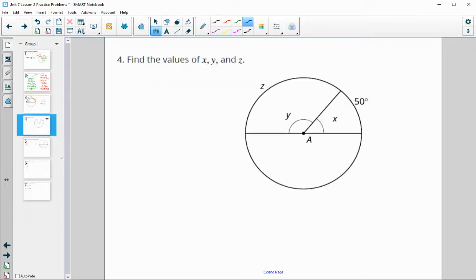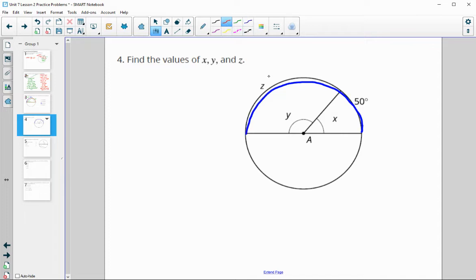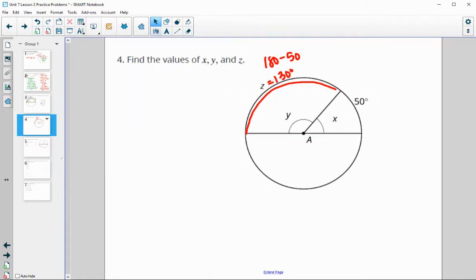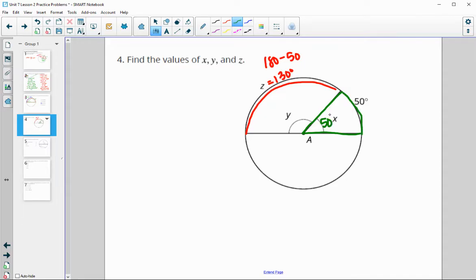Number four: find the measures of X, Y, and Z. We see a diameter, so it cuts the circle in half. The whole arc is 180, so Z equals 180 minus 50, which is 130 degrees. That arc is 130. The central angle equals the intercepted arc, so X is 50 degrees. Similarly, Y is 130 degrees, equal to that red arc.